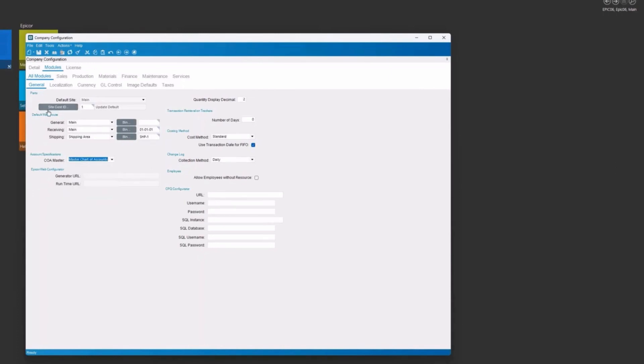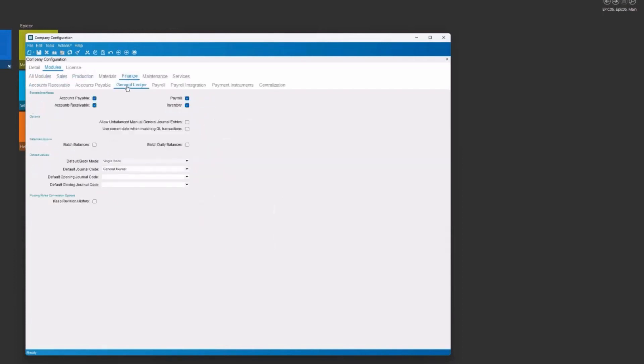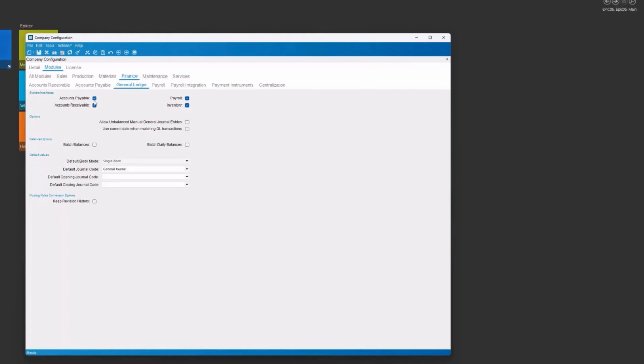So from the company config on your finance tab, there's a GL sub tab and you need to identify which system interfaces you want to interface with the general ledger. Typically, you're going to have accounts payable, accounts receivable, and inventory. Sometimes you'll have payroll. But to have these transactions be posting to the general ledger for AP, for AR, and for inventory, they have to be selected here.